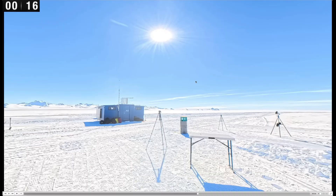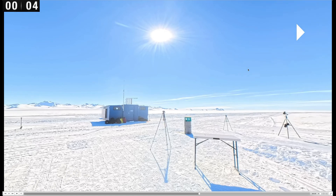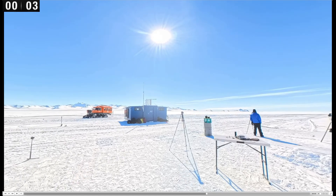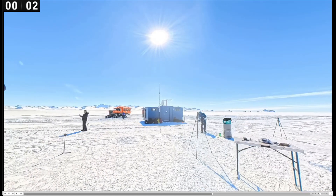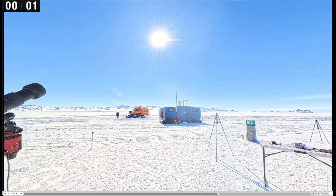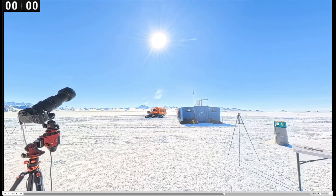Now we're looking north, so it would appear that it's okay for the sun to come from our right to our left. But when we're looking south, it can't do that — it has to go from our left to our right.